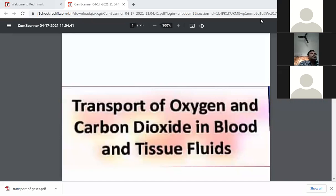Good morning to all of you. The topic of this lecture is transport of oxygen and carbon dioxide. Gas transport takes place in the blood, and this lecture will discuss what you have learned in the previous lecture about the exchange of these gases such as oxygen and carbon dioxide, revising some portion of that lecture.